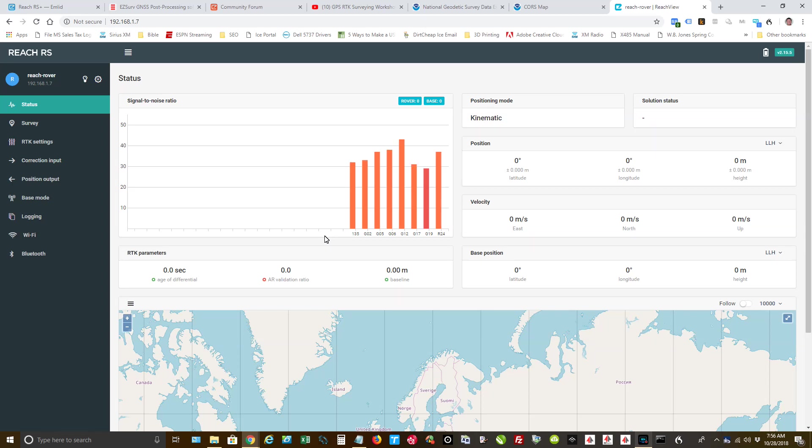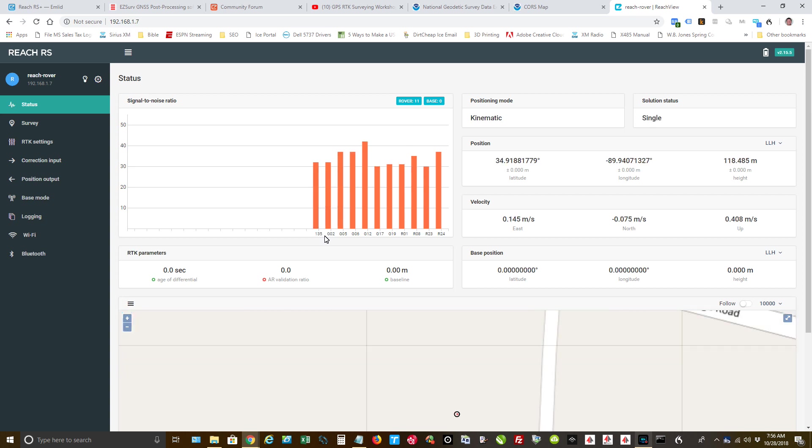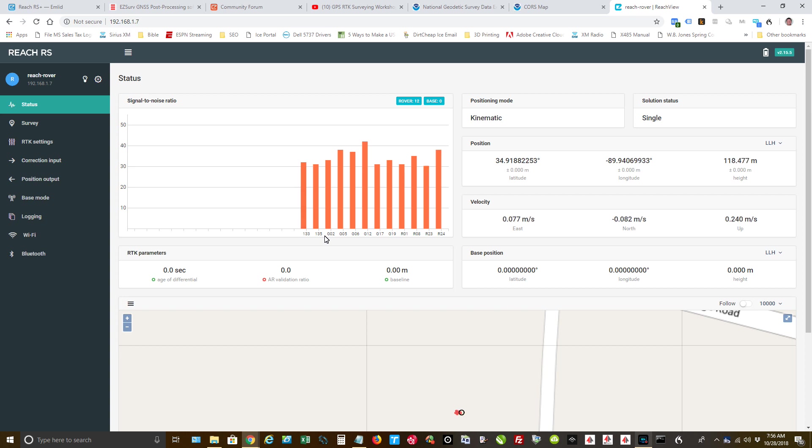Hey guys, Timmy D with Mid-South 360. I have done a pretty lengthy video that was really focused on beginners, guys brand new to collecting ground control points for their drone mapping using the Reach RS GPS receivers and EasyServe.